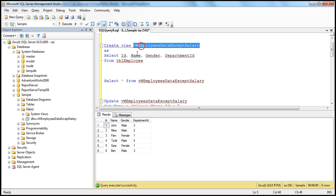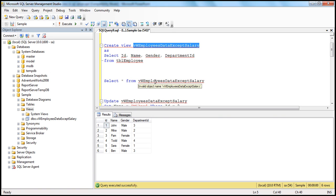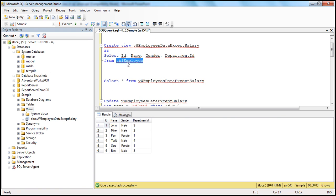Now, if you look at the view itself, does it really store any data? No. A view is only a select statement — a stored select statement. So it's a virtual table, not a real table. When you execute this query, the view actually gets its data from the TBL employee table. So TBL employee is the underlying base table. When you issue select star from the view name, the view is going to get its data from the underlying base table because the view itself doesn't store any data.